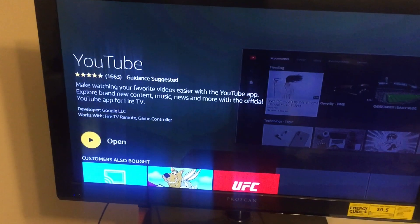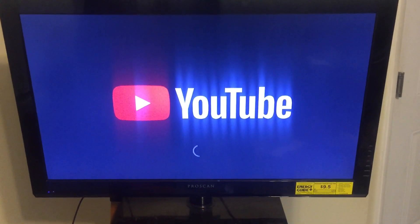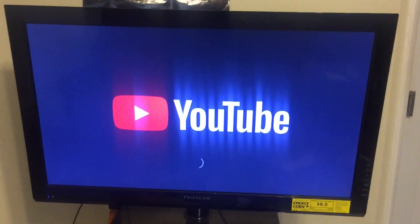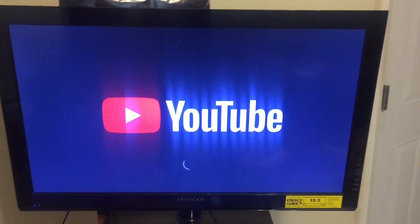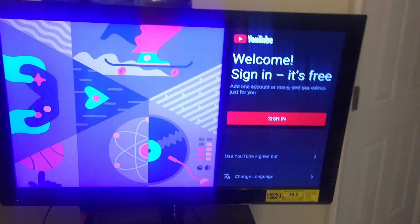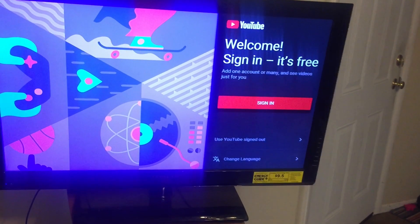Pretty much, YouTube already downloaded and installed, so I'm going to go ahead and click Open. Let's go — opening it up, and we officially have the YouTube app here.